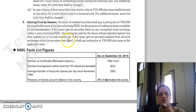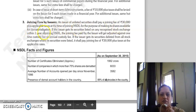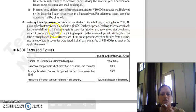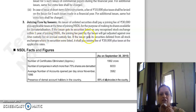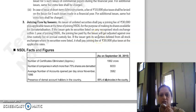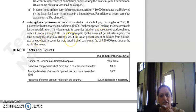Then joining fee by issuers: if the issuer is a listed security, the joining fee will be Rs. 30,000 plus applicable taxes at the time of joining NSDL for the purpose of making its shares available for dematerialization. If the issuer gets listed on a stock exchange within one year of joining NSDL, the joining fee is adjusted against the one-time custody fee.